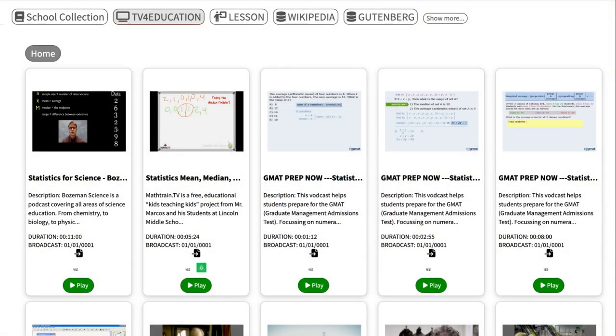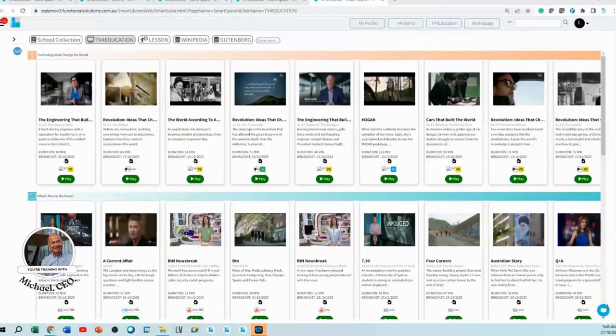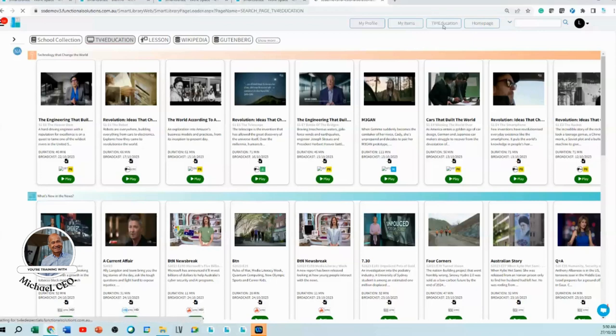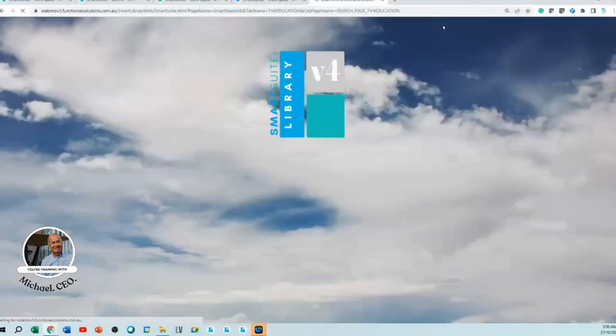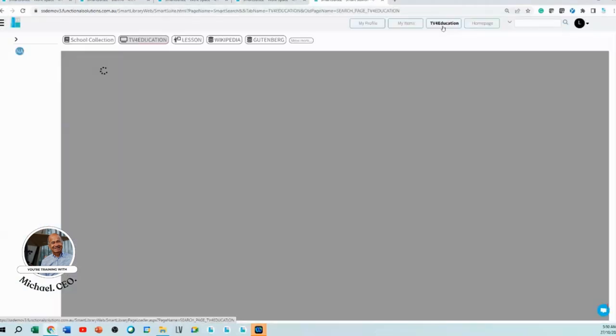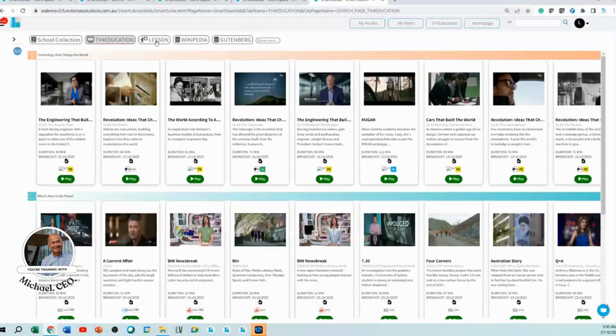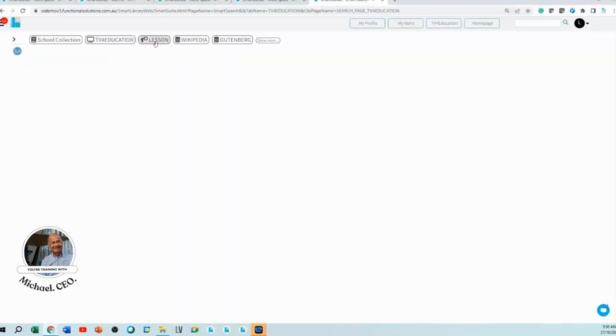Does TV for Education allow me to have content other than videos from TV for Education? Absolutely. When you go into TV for Education, you can have your own lessons. You can click on lessons and add the lessons that you've created.